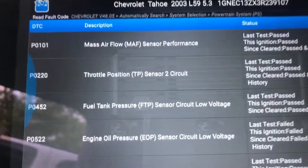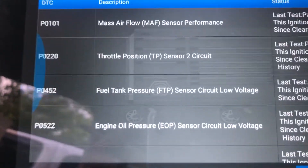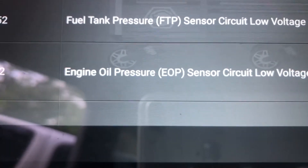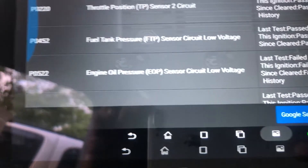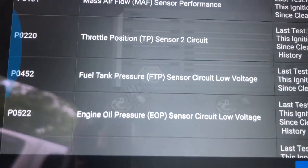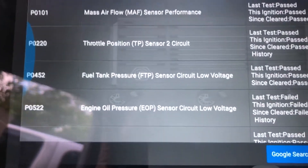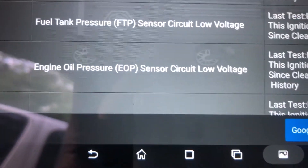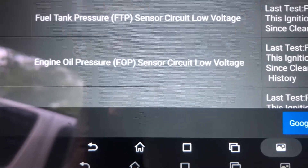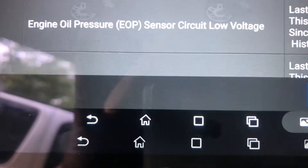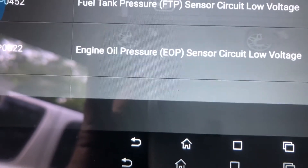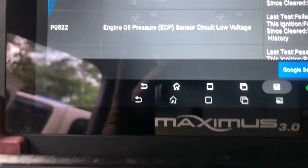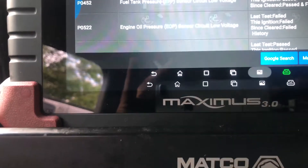I erased all the codes and the only one that came back immediately was the oil pressure sensor. Let's take a look at it and see if that's our problem. If any one of these sensors is shorting out, it would cause reduced engine power. Since that's the only hard code after erasing the computer - all the others fell off - it's the most logical choice. The gauge is not working inside the vehicle either.